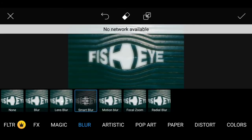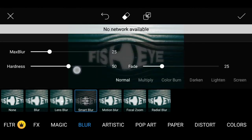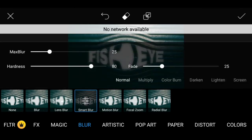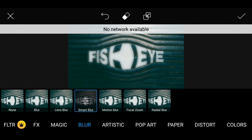Save using the third option. Next, Smart Blur can be added. This time set the Hardness to 80 and the Max to 33.